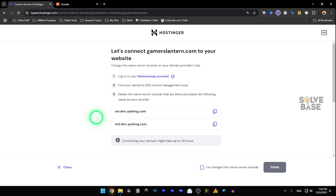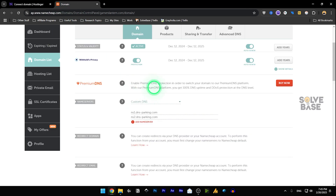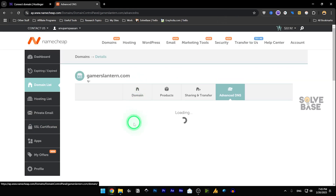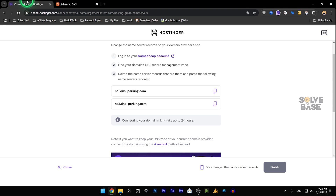One thing to note: this nameserver method means that your DNS management will be handled inside Hostinger. Once connected this way, you only pay Namecheap for the domain itself, but the advanced DNS — the whole DNS management — will be managed by Hostinger.